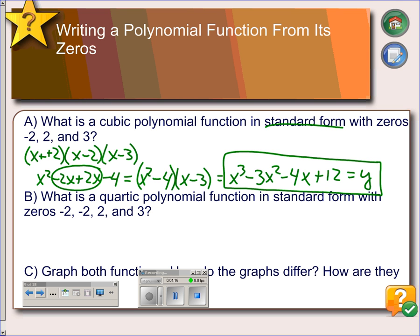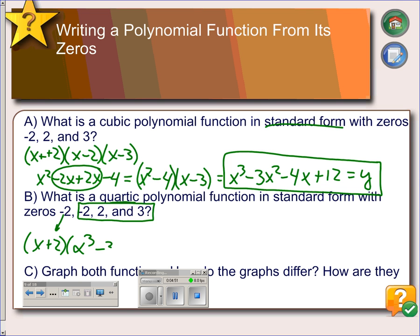This polynomial, if graphed, would have zeros at negative 2, positive 2, and 3. Example B is similar to Example A except it will be a quartic because there are four zeros. Since three of the zeros are the same as before, we can take those three zeros — which give us the cubic polynomial already calculated — and multiply by the factor (x plus 2) for the fourth zero. To expand, distribute x and then 2 to all four terms of the cubic and combine like terms.